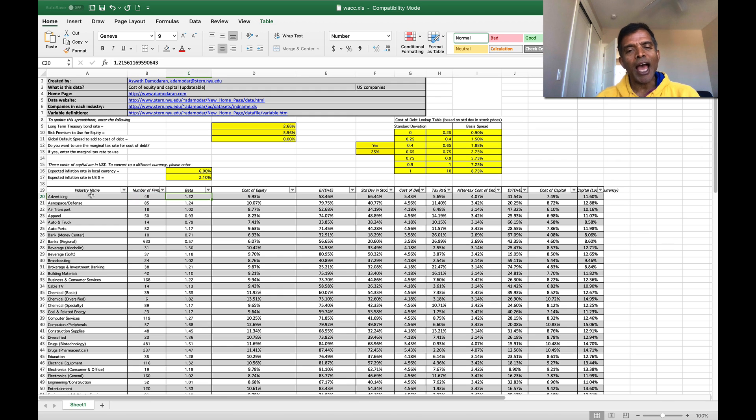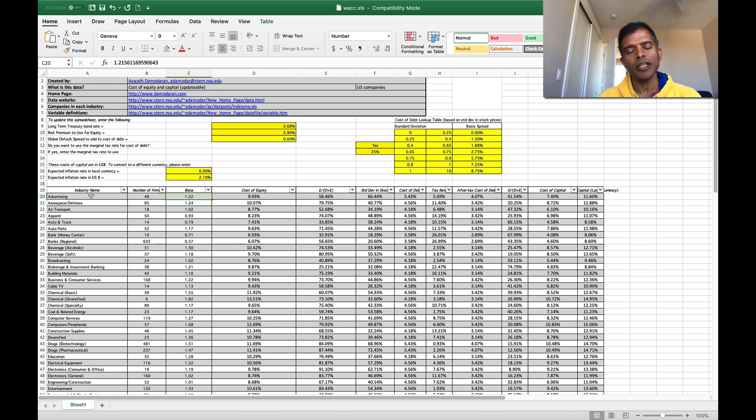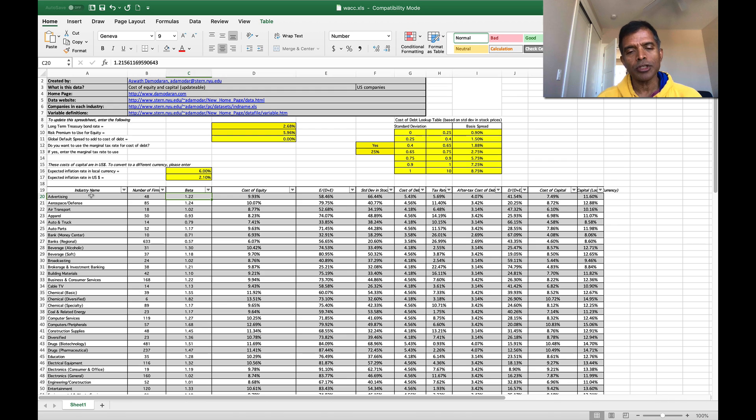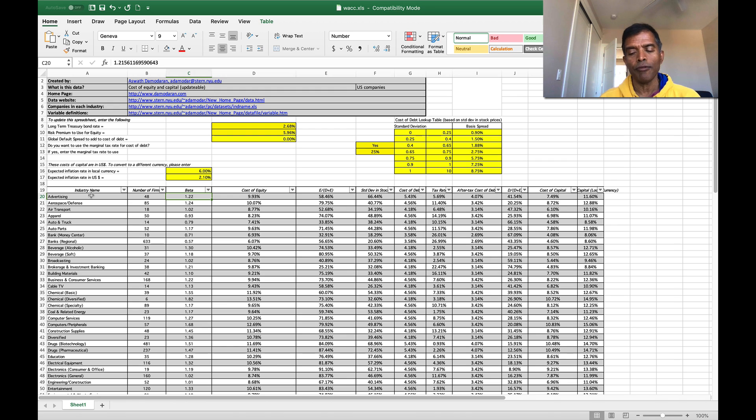You'll see the average beta. This is the levered beta because the cost of equity is based on levered beta. So this is the average beta across all companies in this business. So it's an average regression beta. The law of large numbers work in your favor.